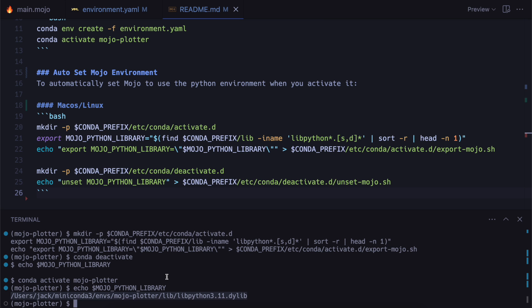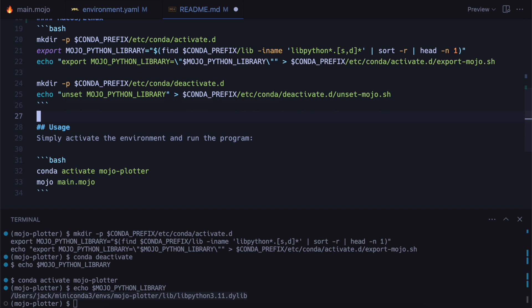So linking to this means that we now have access to everything in this isolated conda environment from mojo. So the last thing we'll do is we'll just add that to the readme showing how to activate the environment. And then run the program.